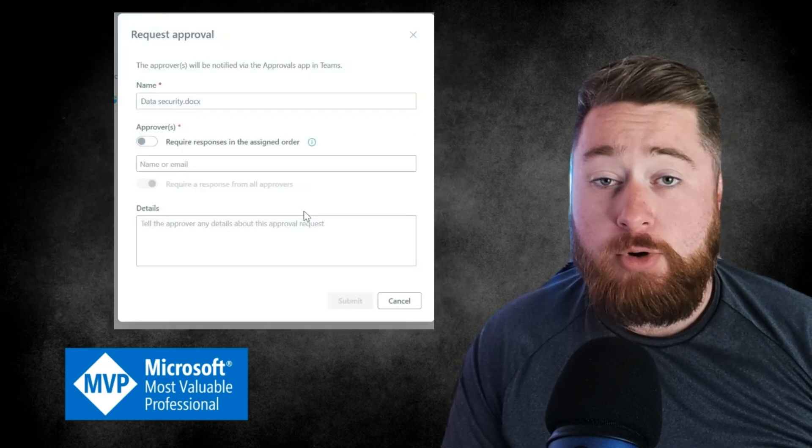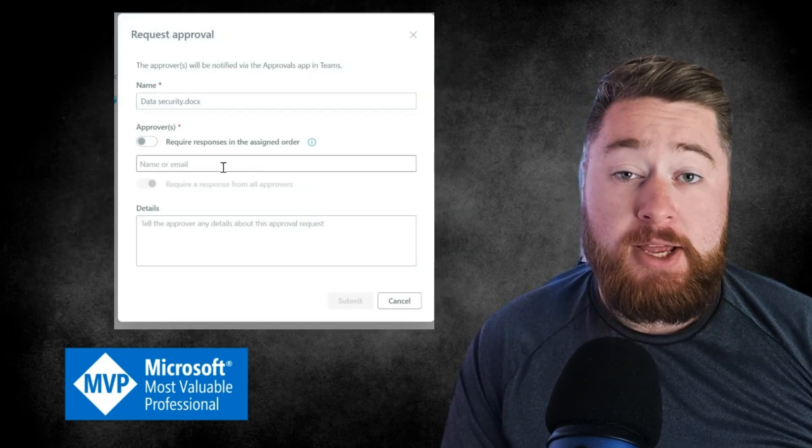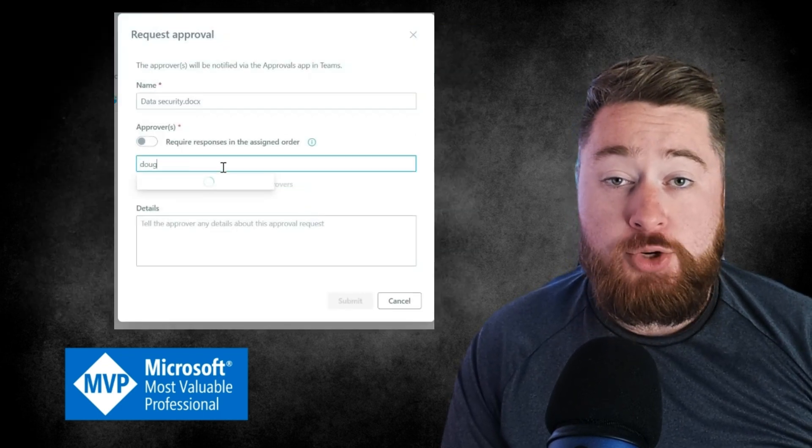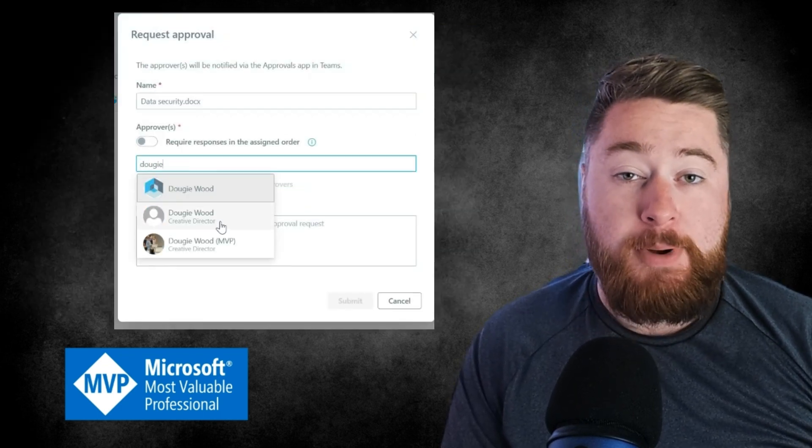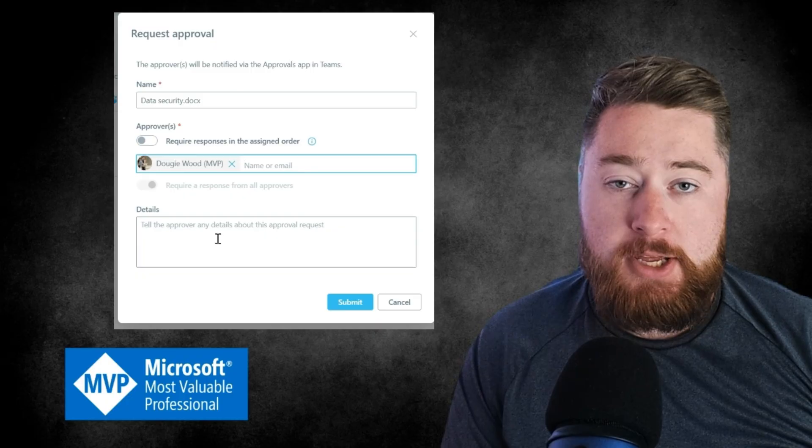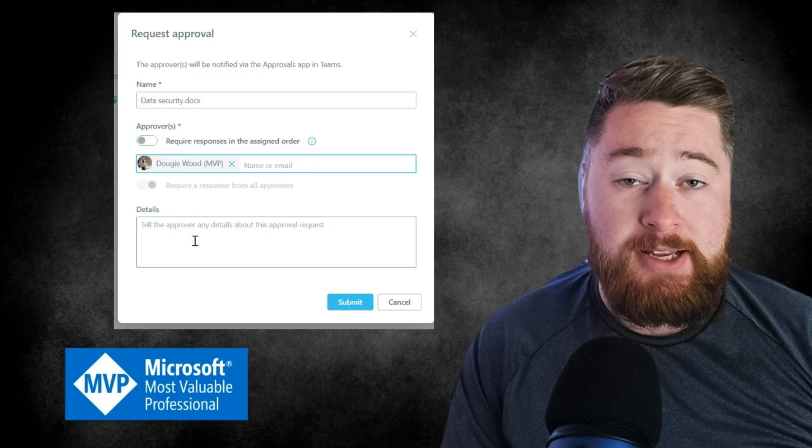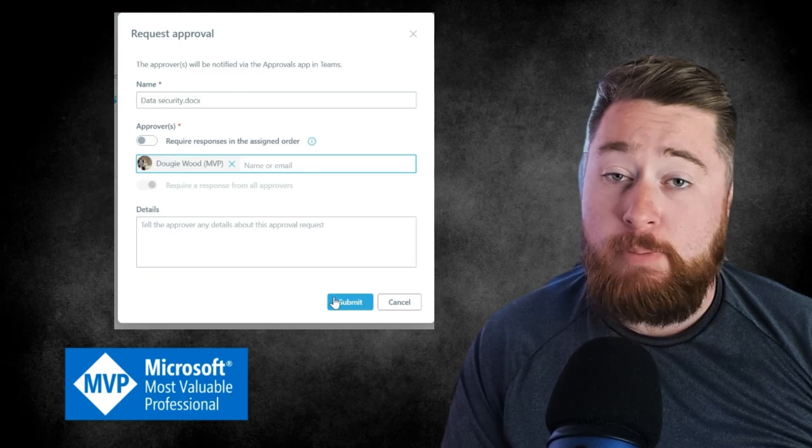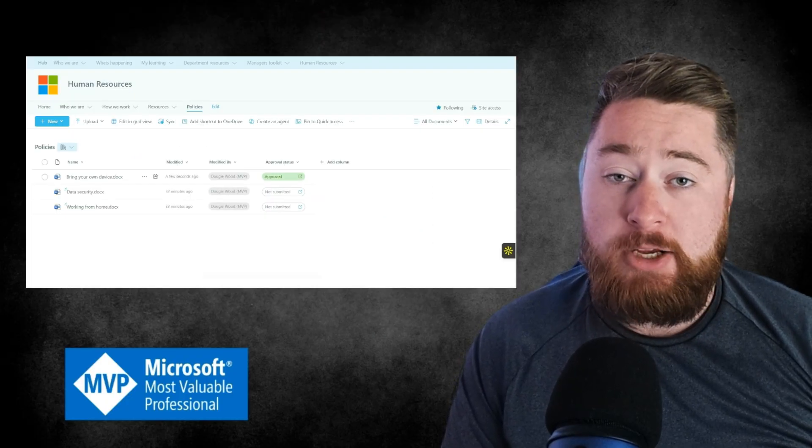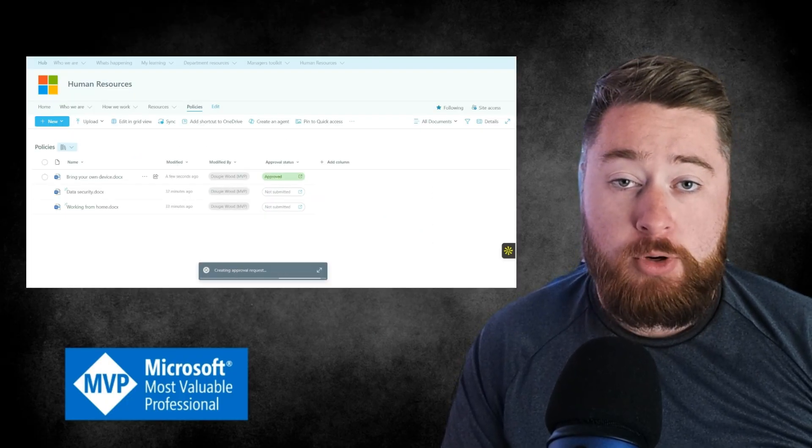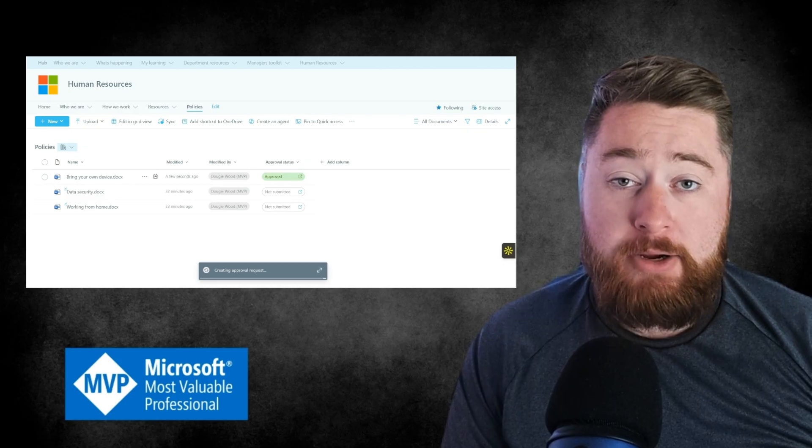Hey, it's Dougie Wood, and I've been a SharePoint Solution Architect for the past 15 years. In fact, I've been awarded the Microsoft Most Valuable Professional Award from Microsoft.